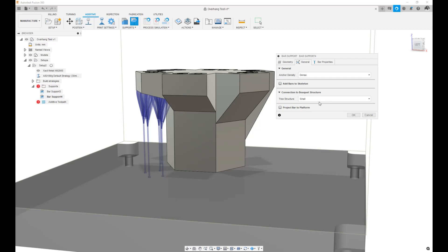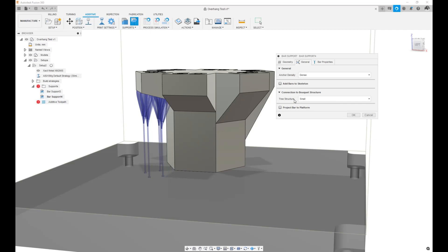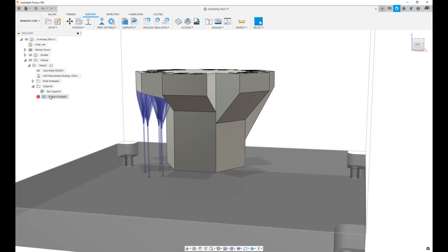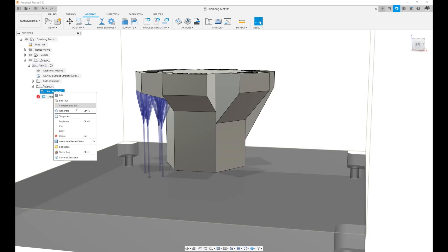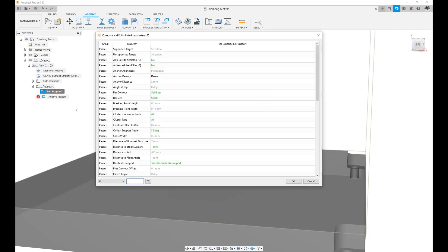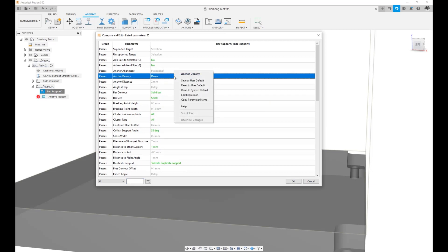So whenever I make changes to a given support structure, if I want those changes to propagate and if I want Fusion to behave that way as a default, I can simply go ahead and look at the Compare and Edit dialog, find the changes that I want to propagate, right-click on it and say Save as User Default.